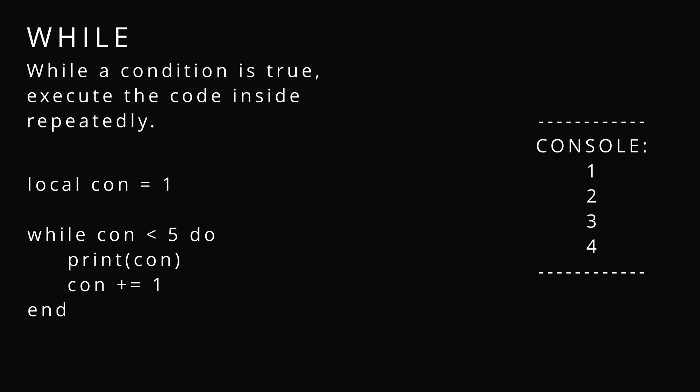While. While a condition is true, it's going to run the code inside repeatedly until some kind of control condition or the original condition is false. Here it prints out everything up until condition is equal to 5.